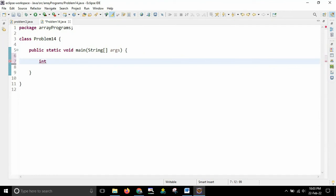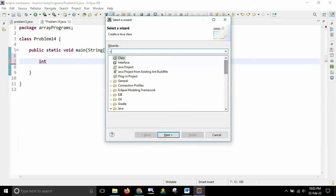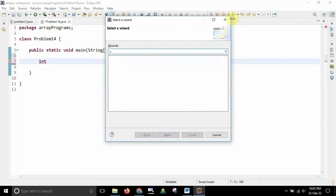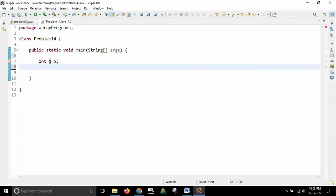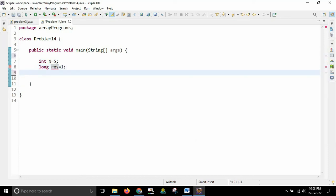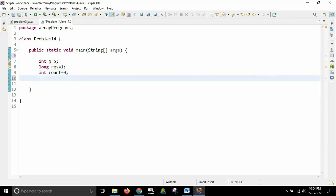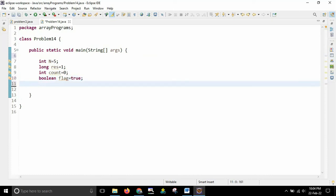So I will take one variable int n whose n value is equal to 5. Let me just go with 5 first. And after that I will store the result in long variable because I will be having a bigger result here. So it is better to take the variable or data type as long. After that I will just take one count and initialize with 0. After that I will use one flag to break the while loop. So I will first initialize it with true. I have taken the flag.